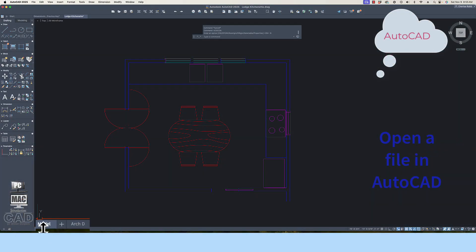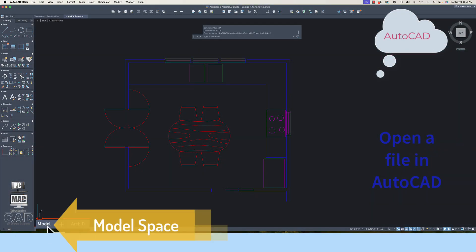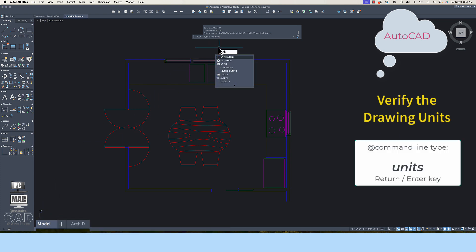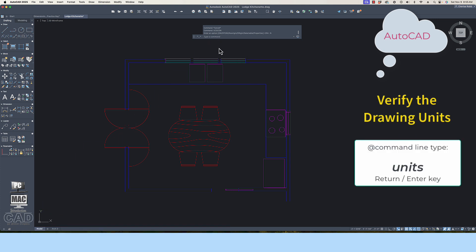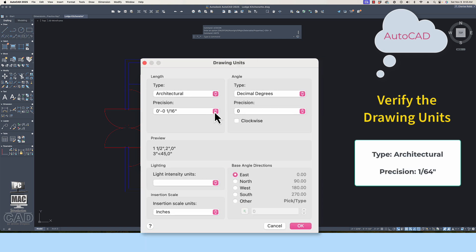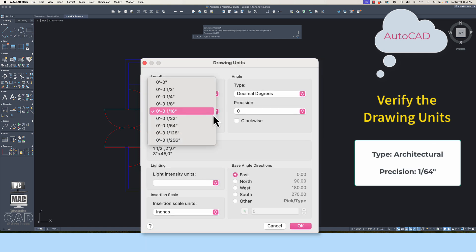Open the file in AutoCAD and tab onto the Model Space Tile Mode environment. The first step is to check the drawing units. At the command line, type Units and press the Return/Enter key. The drawing units should be set to Architectural, and the drawing precision should be set to 1/64th.